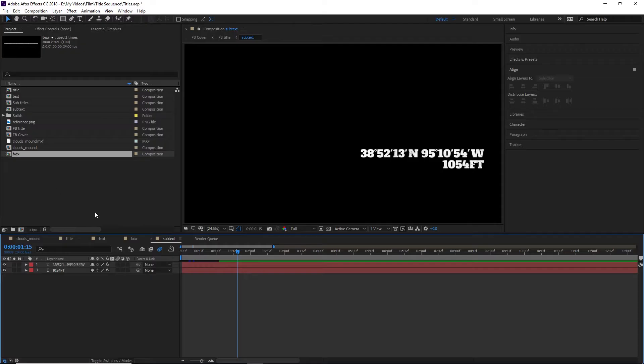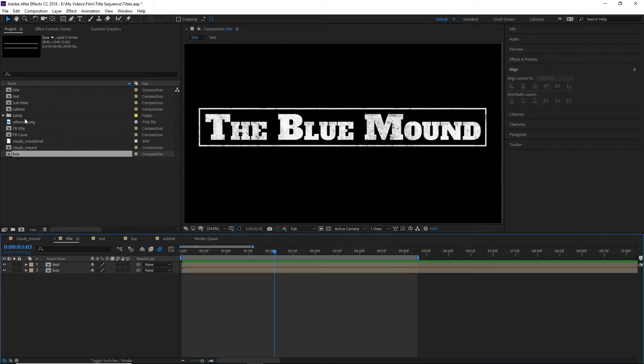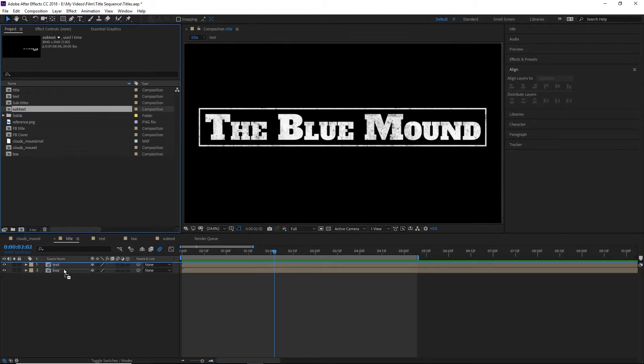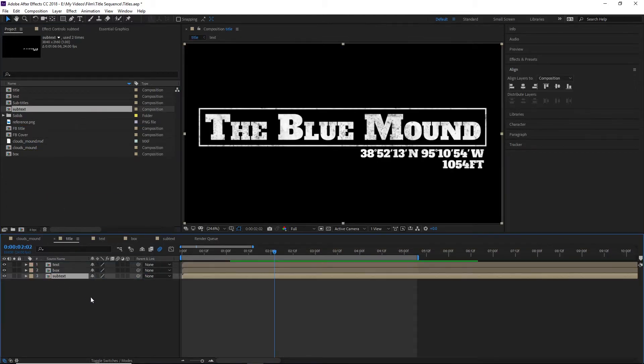Just for kicks, we can create another composition with some sub information, in this case the latitude, longitude, and altitude of the blue mound. Throw on the same effects as all of our other title elements, then animate it to slide into view. Then we just throw our subtext into the main title with some animation and speed timing tweaks, and we have a finished title.